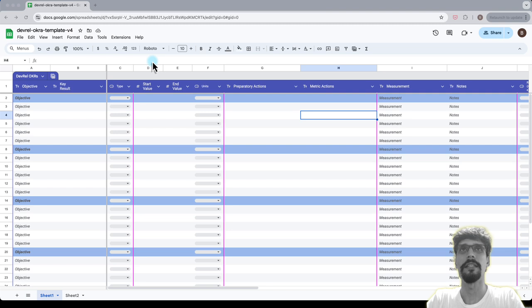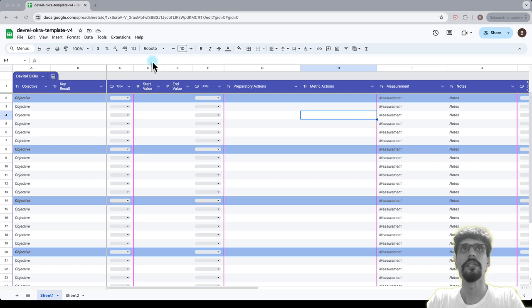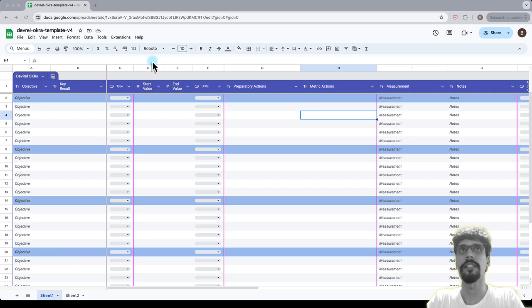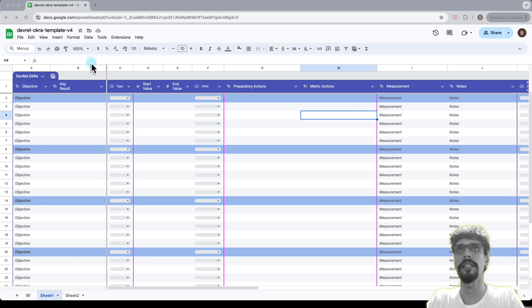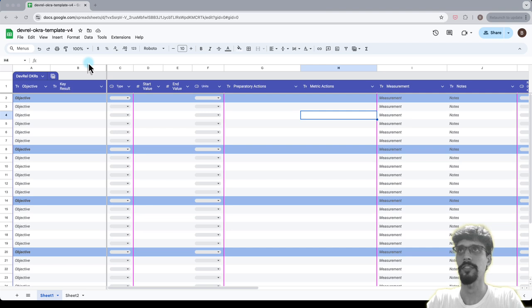All right, let's do a quick overview before we do a live demonstration of this in action. So objectives and key results, that's what OKR stands for, and OKRA with an A at the end, the A stands for action. So it's objectives, key results and actions, and that's the framework.